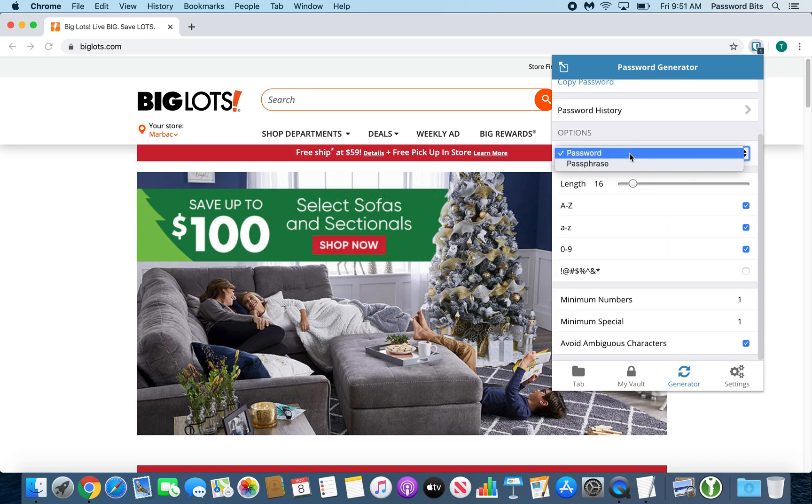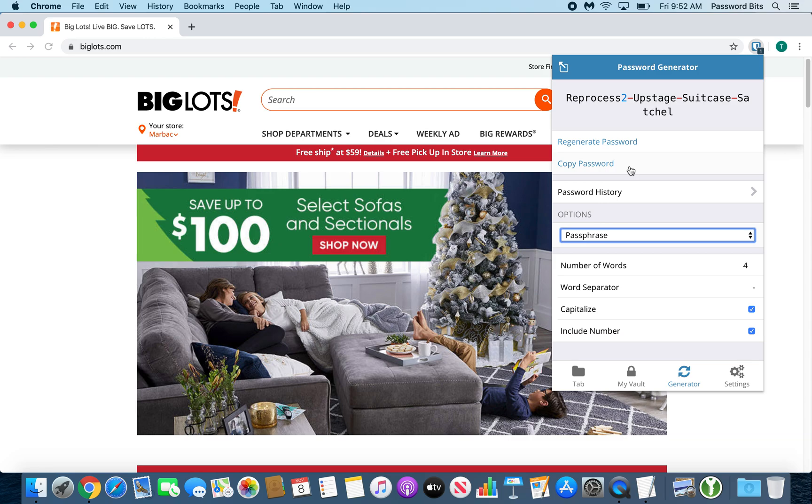You can also choose to have a passphrase instead. The reason why you would want to use a passphrase over a password is in case you ever have to type it in. It's a lot easier to type in words than it is to type in these random symbols and characters.